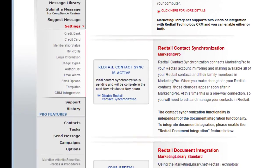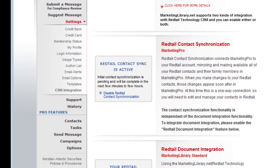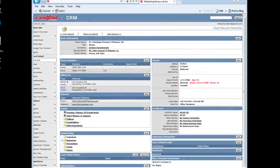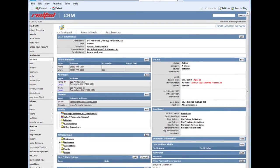That's it! Your Marketing Pro account will begin pulling information from Red Tail. In most cases, this process will begin within the hour. Any new contacts or changes made to your Red Tail client profile will automatically be added to your Marketing Pro account.